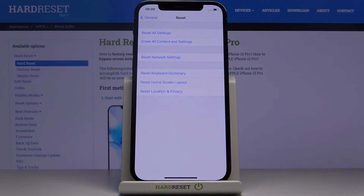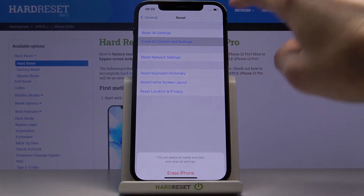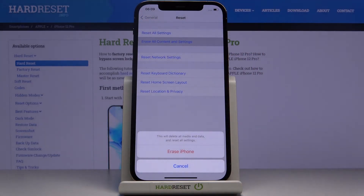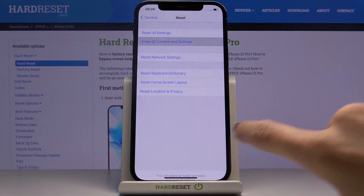Here you need to pick Erase All Content and Settings, and if you really want to delete all media and data and reset the settings, click on Erase iPhone.